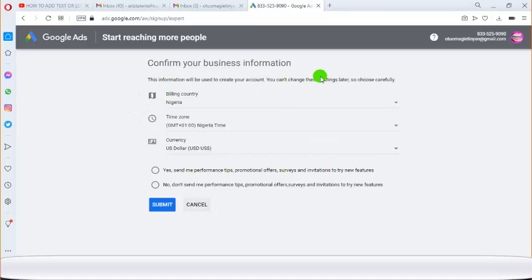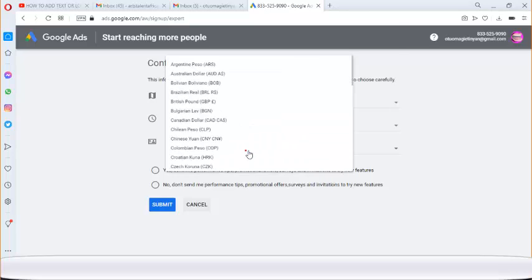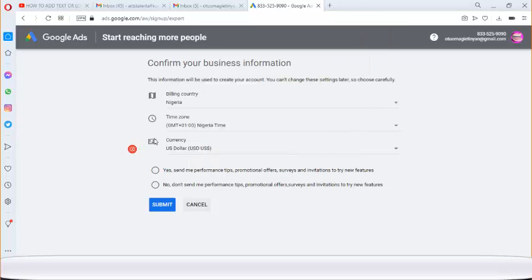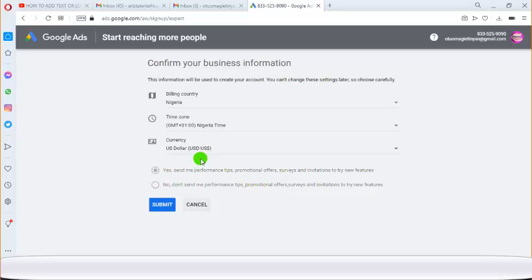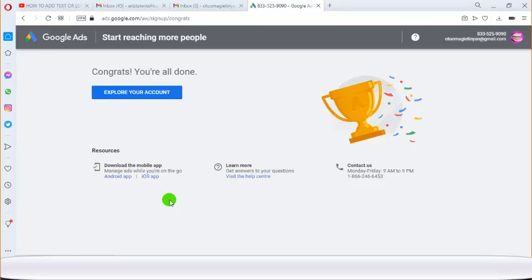You'll see a screen to confirm your business information. You'll see your billing country, your time zone, and options for email preferences. Leave the currency in USD, then click Submit. You'll then see a congratulations screen — you're all done! Click on Explore your account.